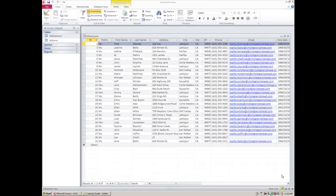This is the introductory lesson to Microsoft Access 2010. Access is a database and it's very much unlike Word, Excel, or PowerPoint. Its only job really is to act as a database.